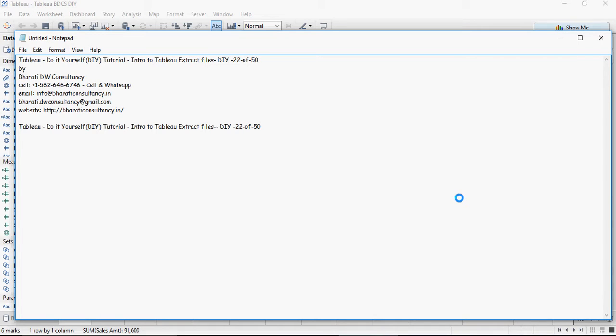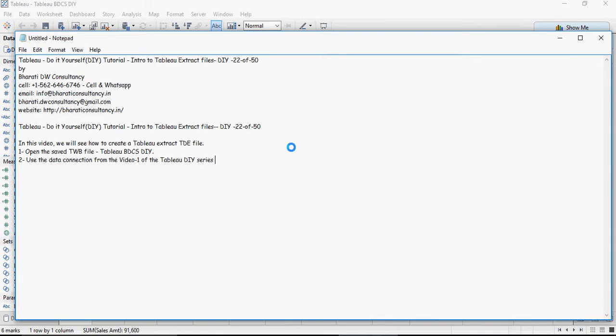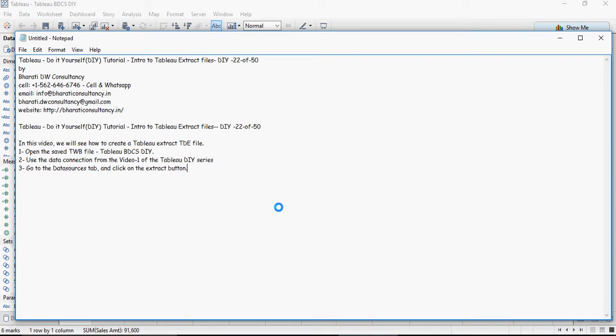So we will see how to create it. Open the TW file, the Tableau workbook file TWBDCSDIY, and use the data connection as we used earlier. Then go to the data sources tab and click on extract button.